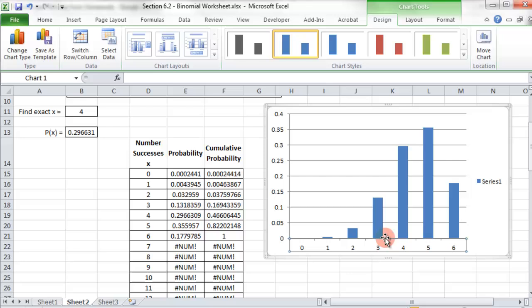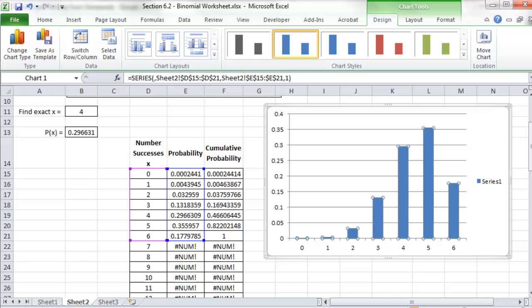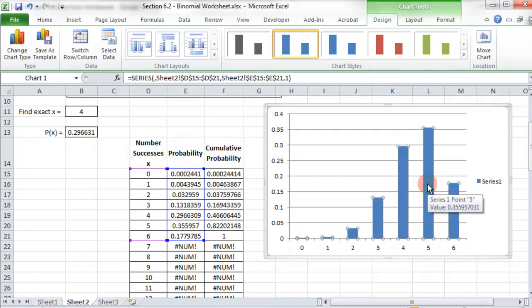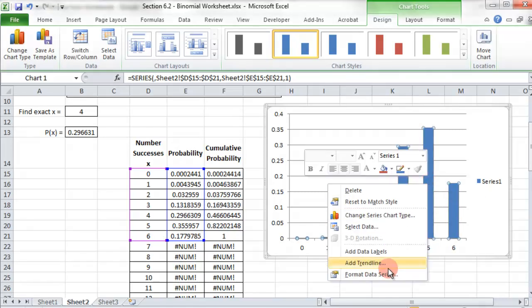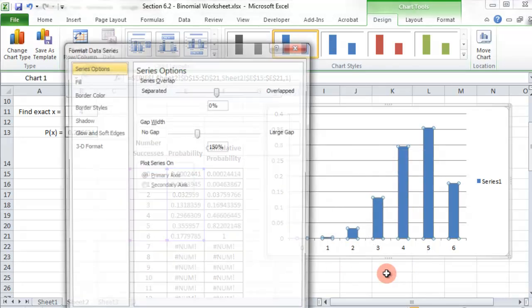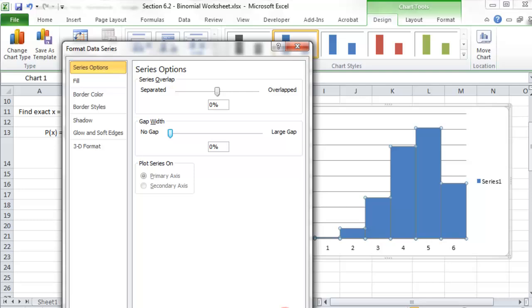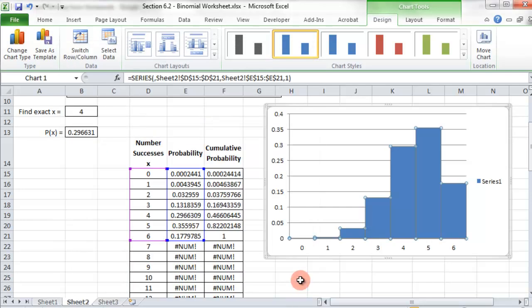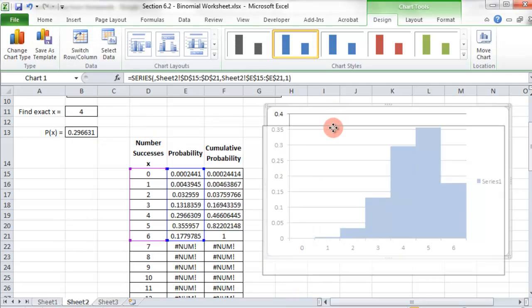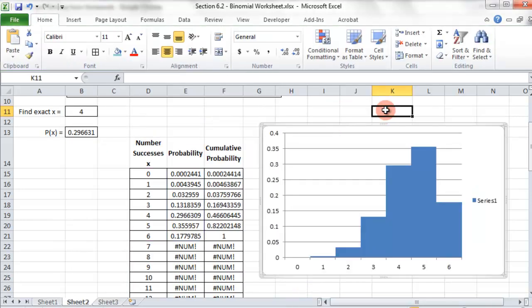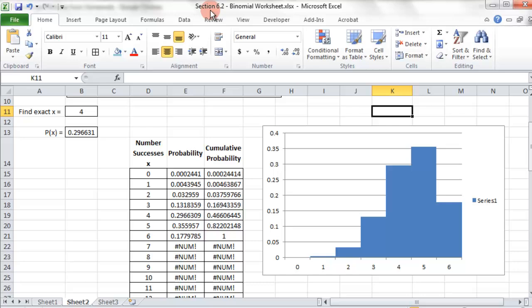Now it needs to be a histogram. So we can change that as well. If we click here and right click, we're going to format data series and then take the gap width and go down to zero percent. And then that's going to be the histogram. Now we can leave that just like that and it will update automatically.